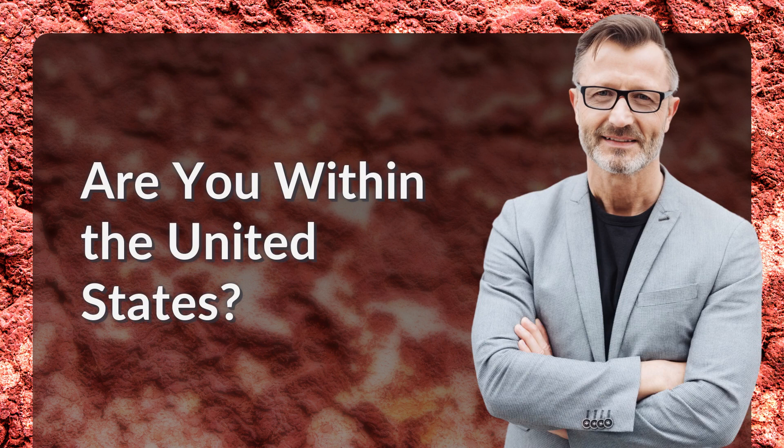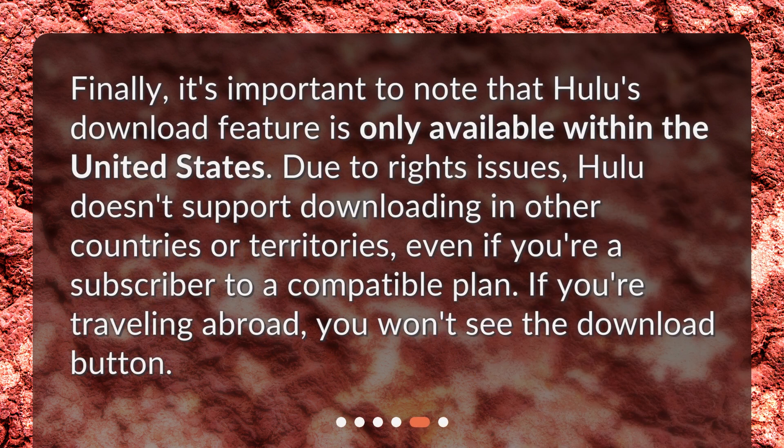Are you within the United States? Finally, it's important to note that Hulu's download feature is only available within the United States. Due to rights issues, Hulu doesn't support downloading in other countries or territories, even if you're a subscriber to a compatible plan. If you're traveling abroad, you won't see the download button.